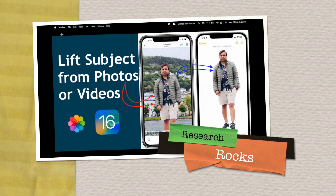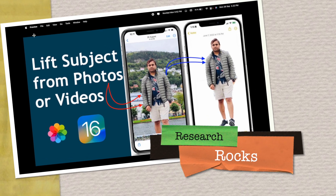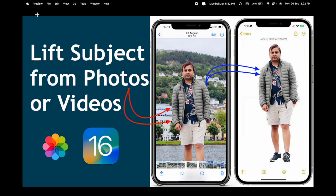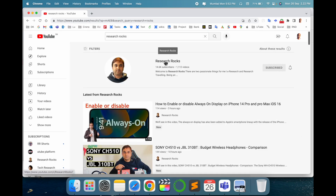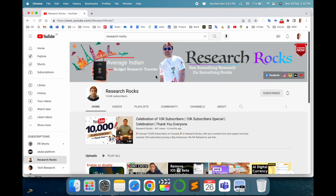Welcome to Research Rocks. In this video, we will see one of the best tips and tricks iOS 16 just introduced a couple of days ago: lift subject from photos and videos. It's an outstanding feature iOS 16 is introducing. For example, you can very easily remove the background of a specific picture. We will see a detailed demonstration before we start.